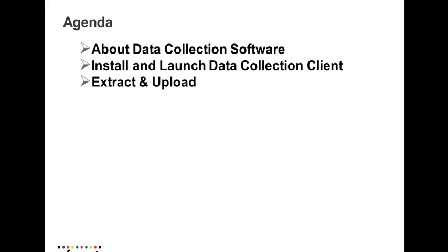I'm going to discuss the data collection software, how to install and launch the data collection client tool, and how to extract and upload data to ILM Performance Server.